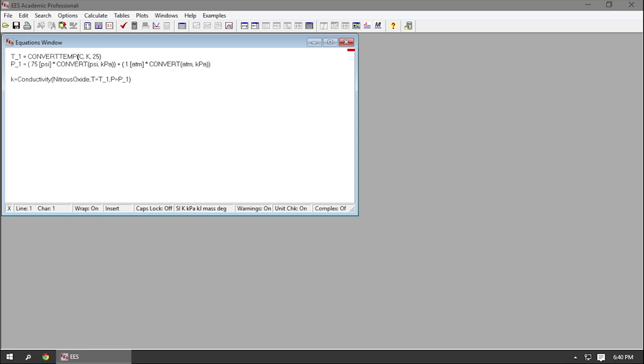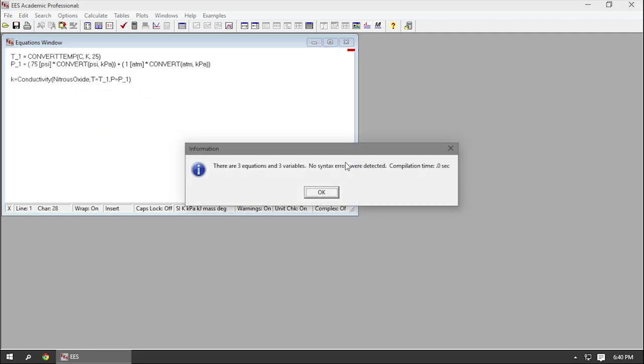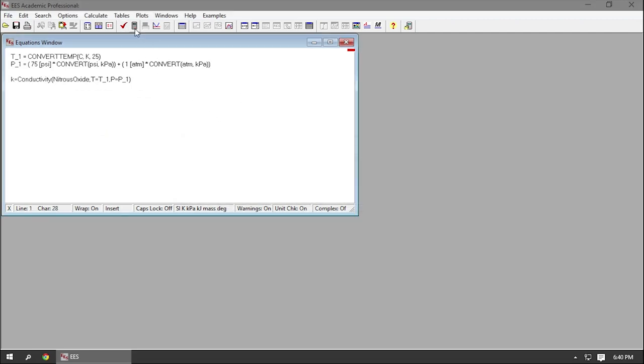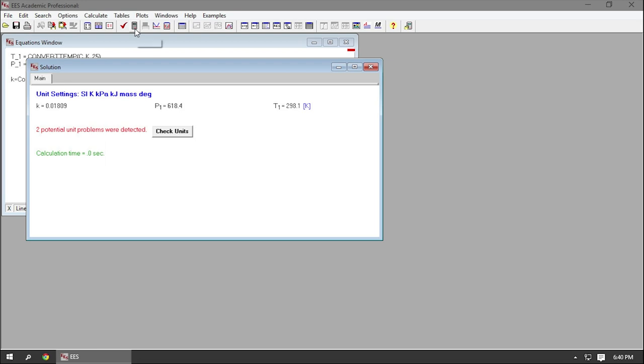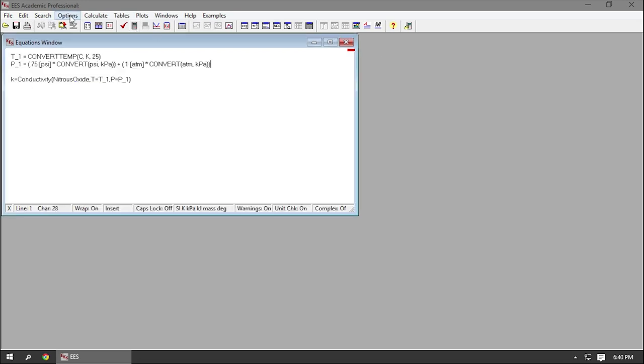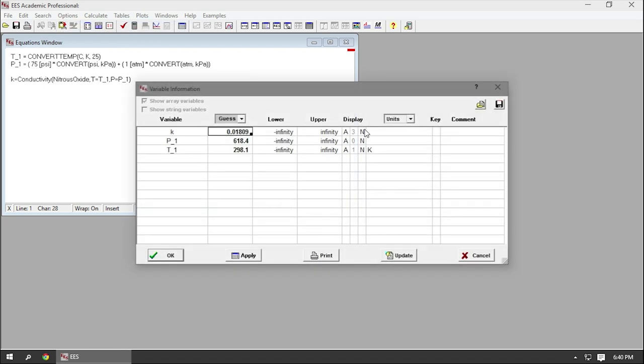EES works by guessing values for all the variables it doesn't know, running all of the equations in the program at once, using the outputs to compare to the variables it does know, using the difference between the two to guess new values, and repeating this process until it converges on an answer. Exactly what qualifies as an answer is defined by a residual threshold that you can control.